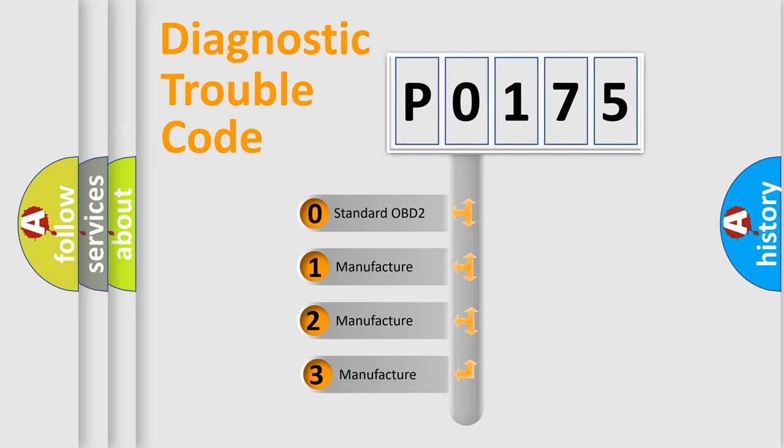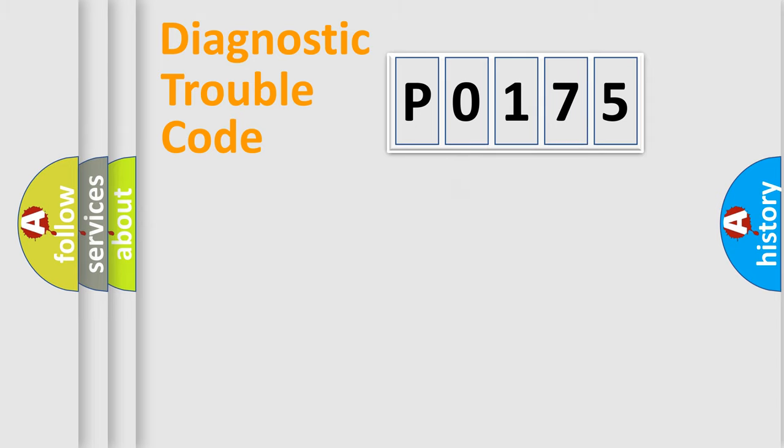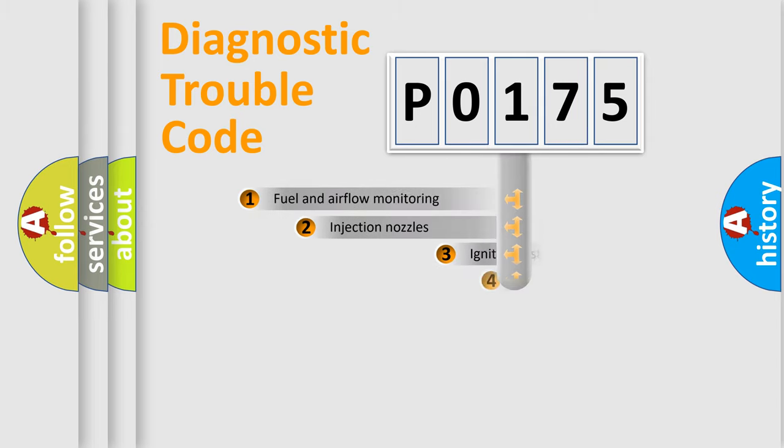If the second character is expressed as 0, it is a standardized error. In the case of numbers 1, 2, or 3, it is a more specific expression of the car-specific error.